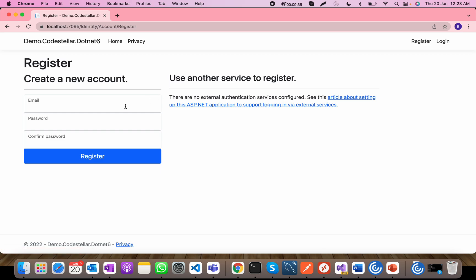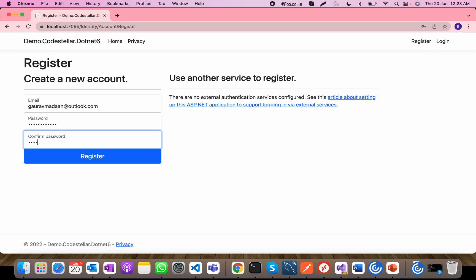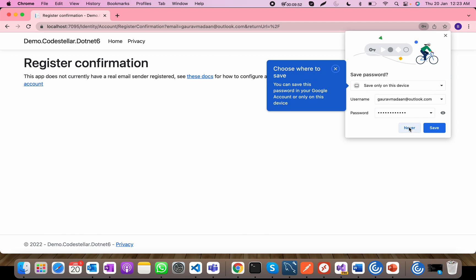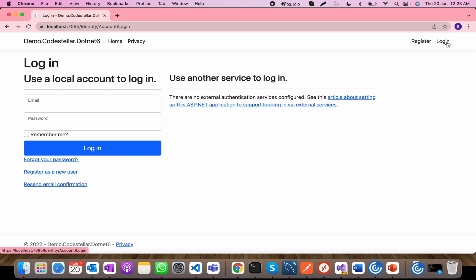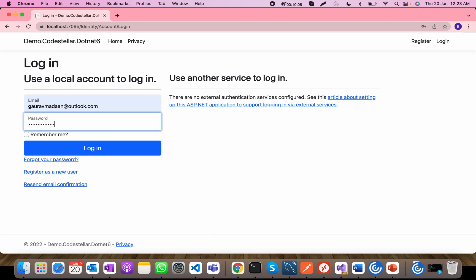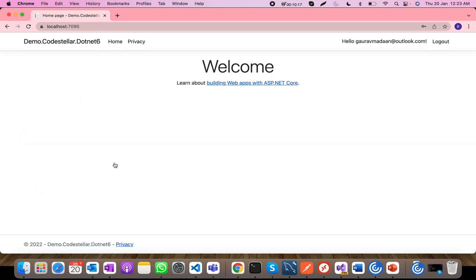I'll create an account with karmadhan@outlook.com and give a password, then click register. You can see it has registered successfully — the only thing is it has not configured an email sending service, so I'll click directly to activate the account. Now I'll log in with karmadhan@outlook.com. You can see it has implemented validations as well, and I can now log out.